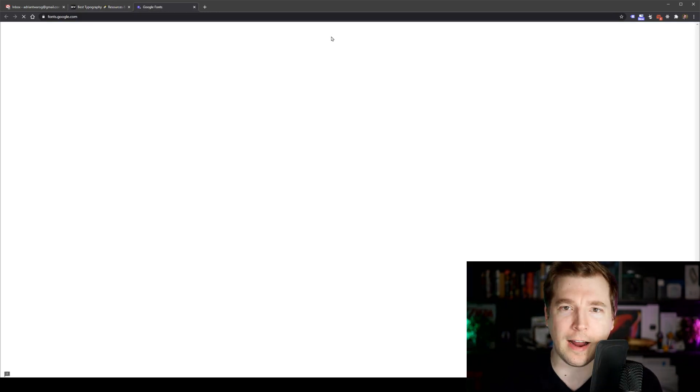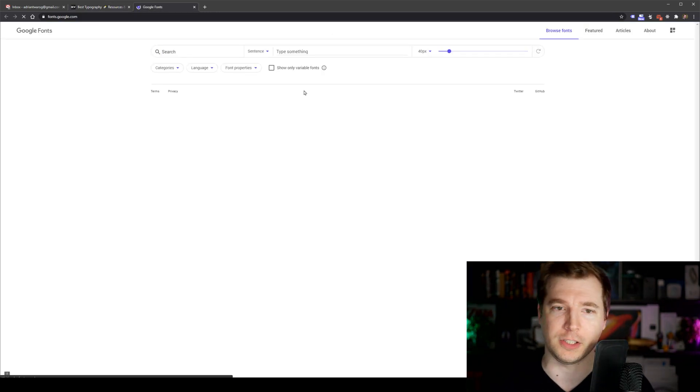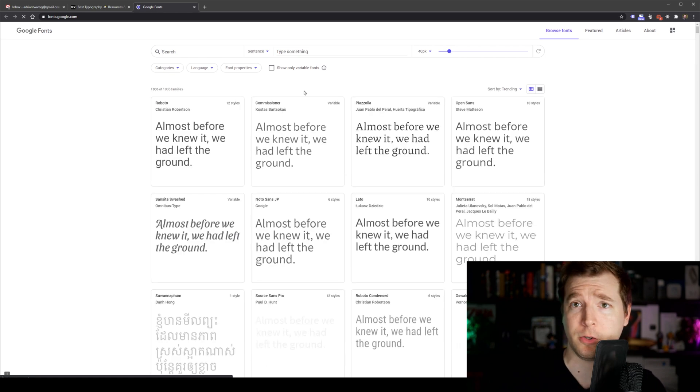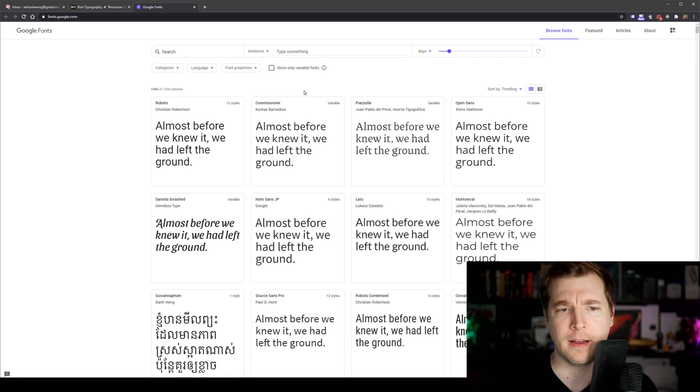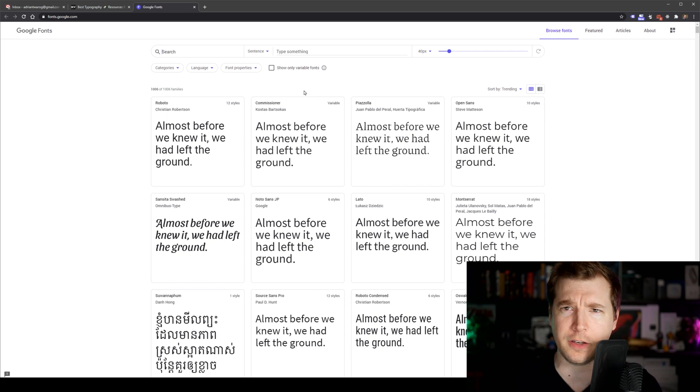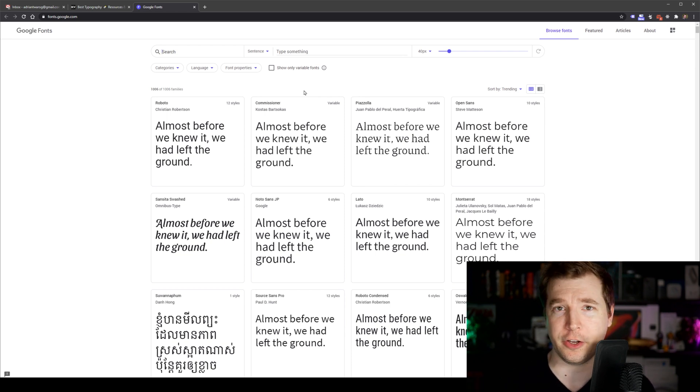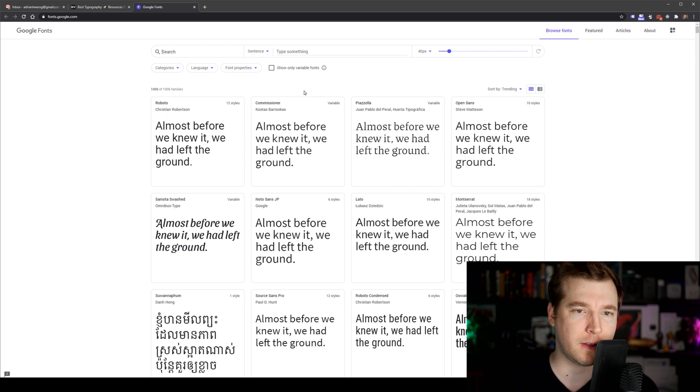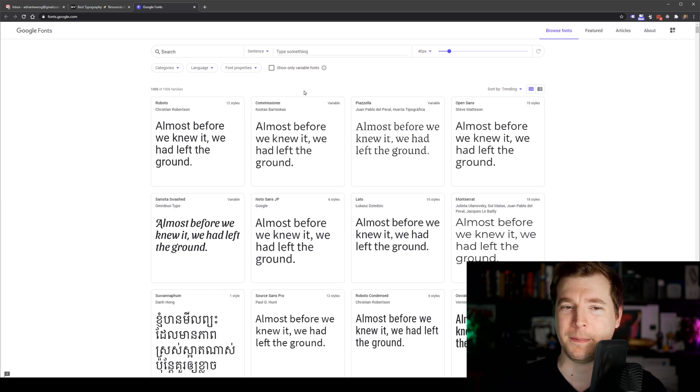Google Fonts is an awesome tool. It's one that I've always been using for almost every single website I make. There's a huge variety of different fonts and styles here that you can utilize and plug straight into your next website or app.